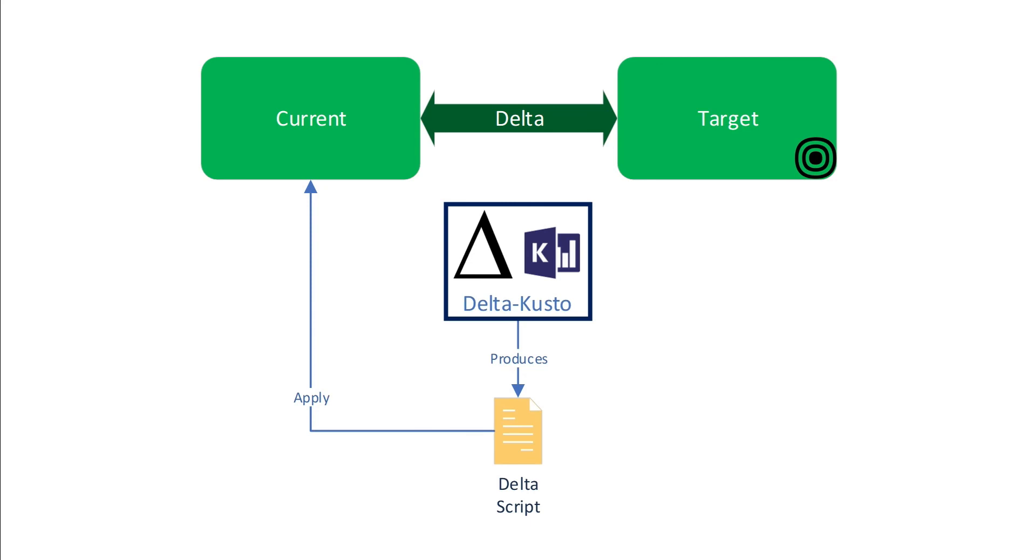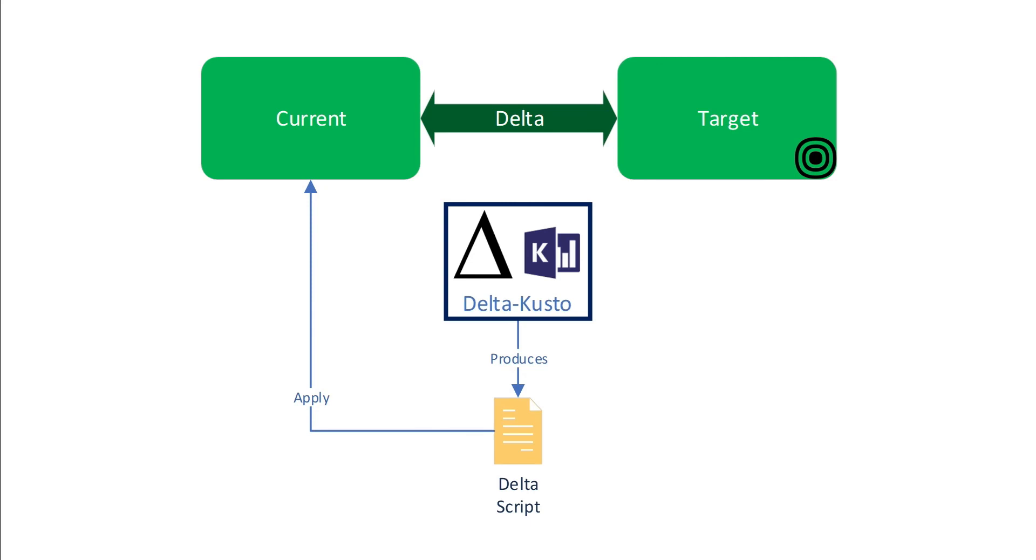After computing the Delta, DeltaCusto produce an action. An action can be either just displaying on the console what the Delta is in terms of commands. So Delta is always commands. Let's say on the target you have a table, on the current you have no table. Then the Delta will be a command to create a table. So the Delta script represents the command set that you need to execute on the current to obtain the target in terms of metadata.